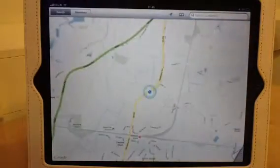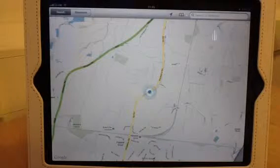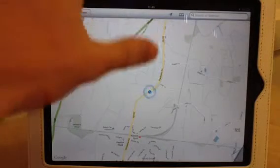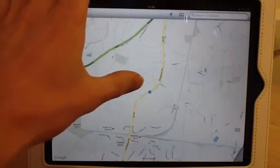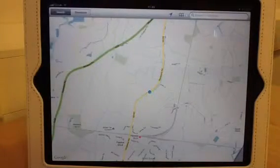It then may ask you if you want to allow access to your current location, in which case press allow. Your current location will then be displayed by the blue dot on the screen.